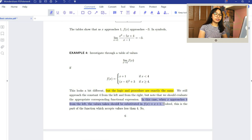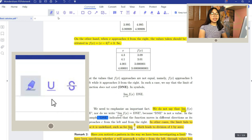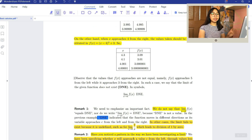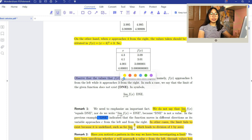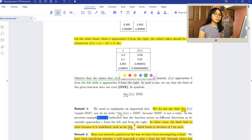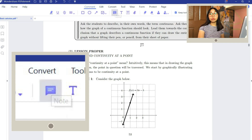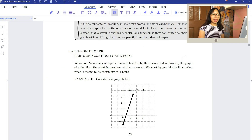Just drag your cursor on the words you want to highlight. Next is the underline feature, where you can easily underline words in your PDFs, and with this you can also choose a color of your choice. You can also add a note on your PDFs.